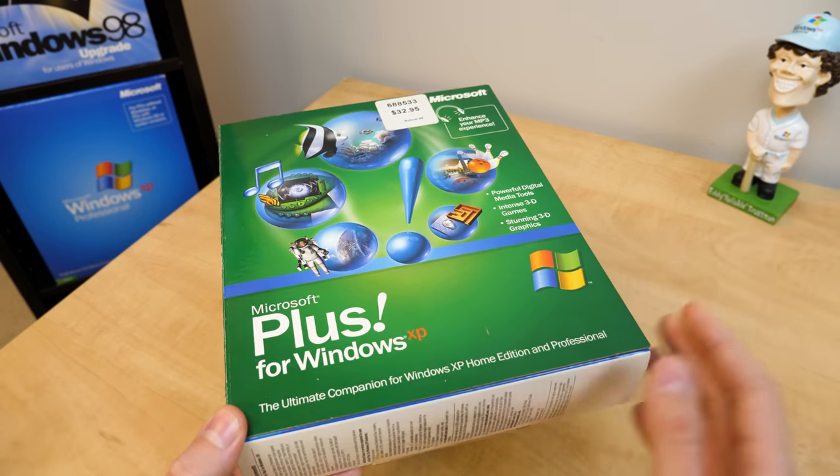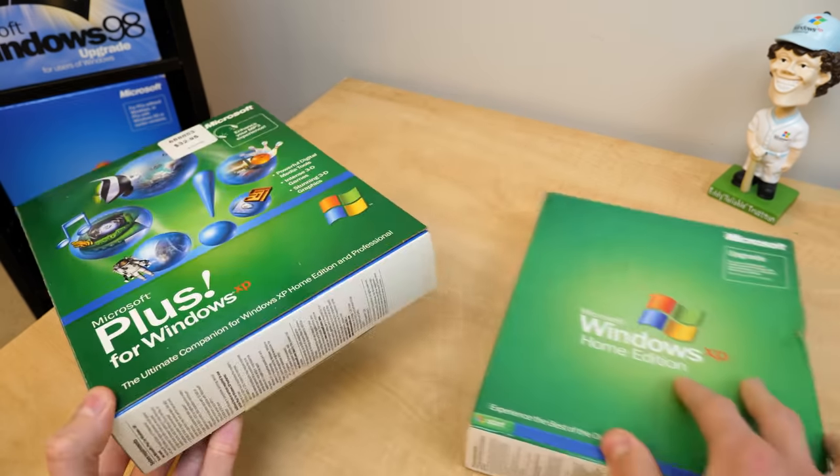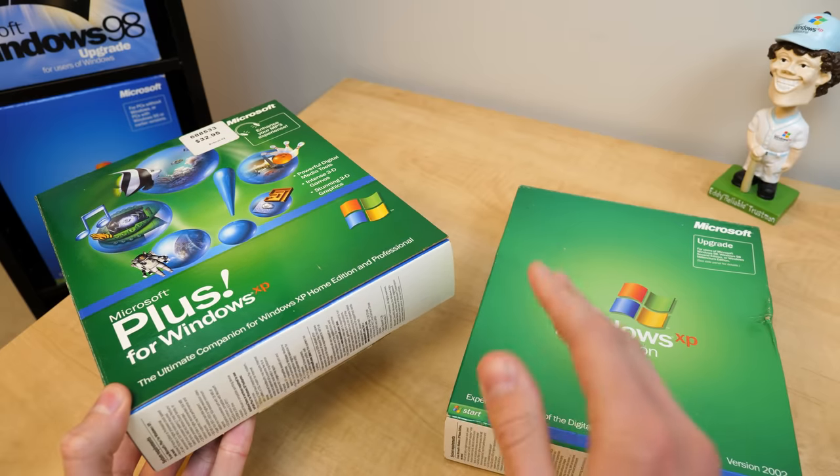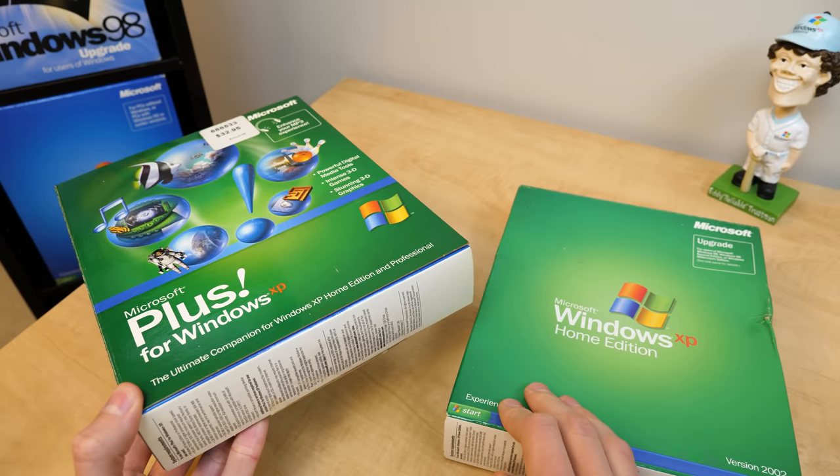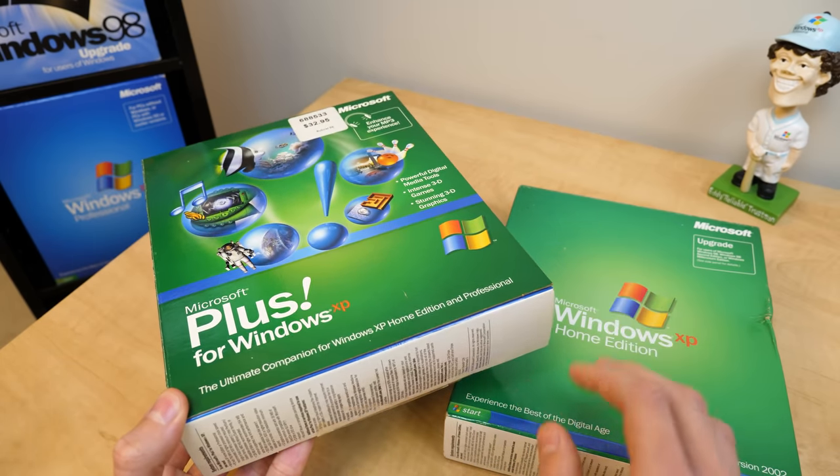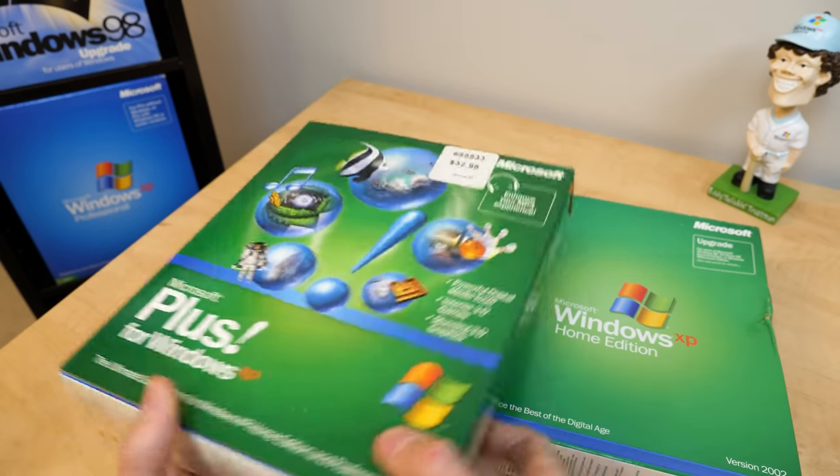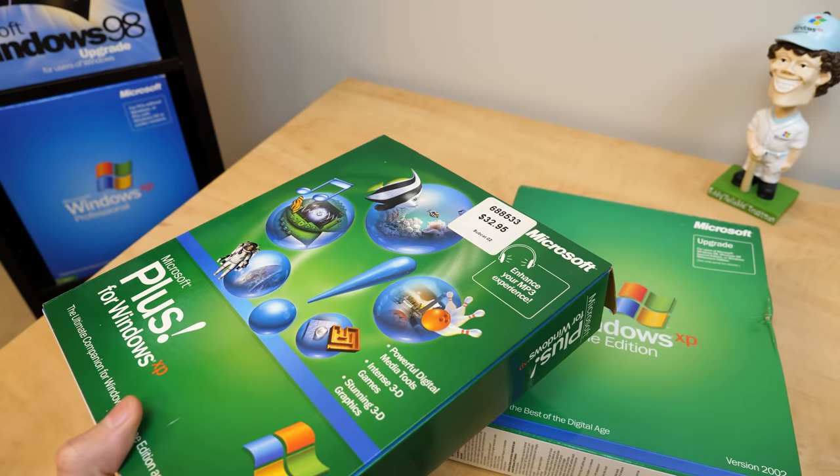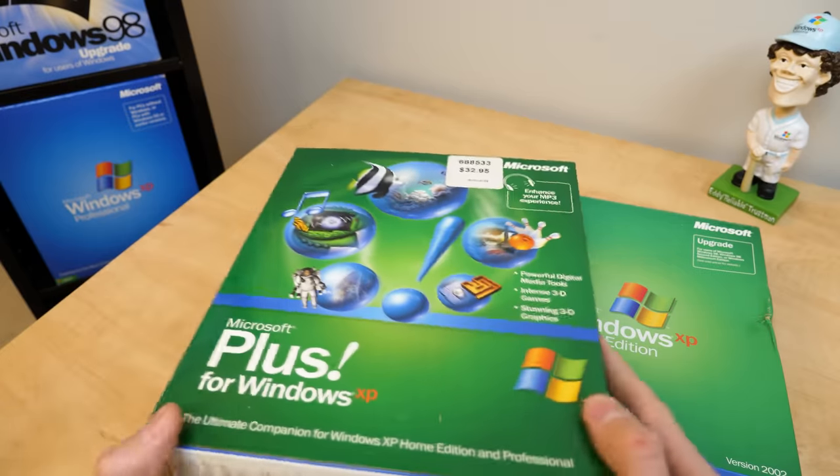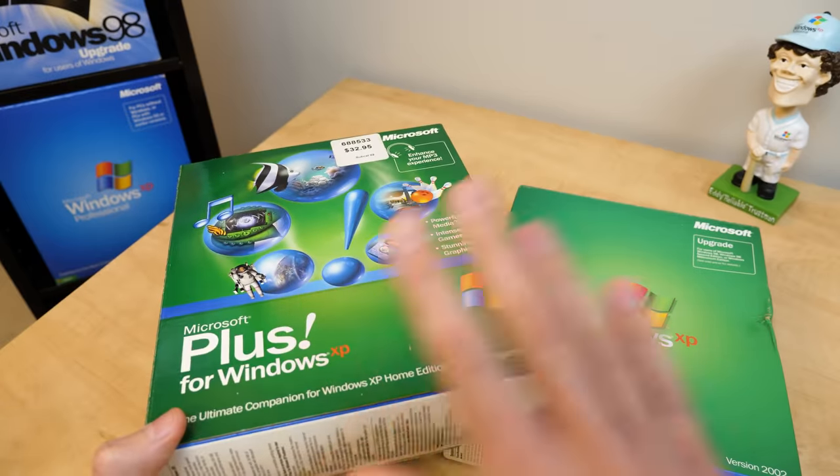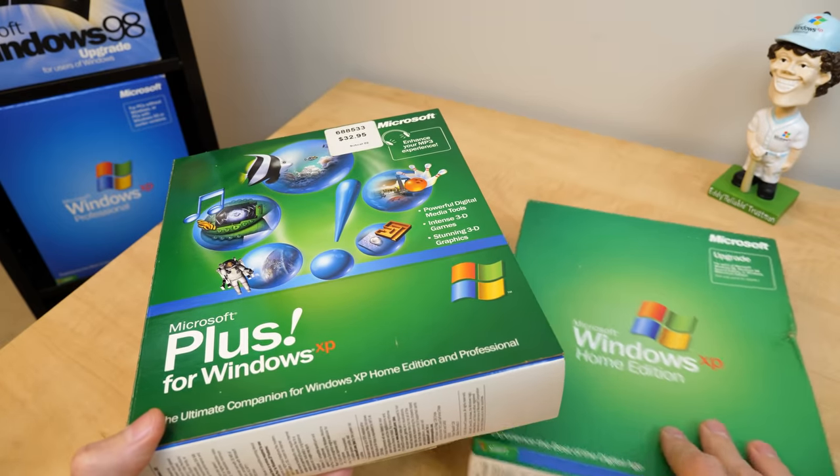This was released alongside Windows XP back on October 25th, 2001, and it originally sold for around $40. Now, you can see the price tag on here is $32.95, so whoever bought this got it, I assume, a little after it initially launched.